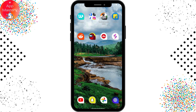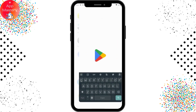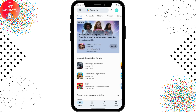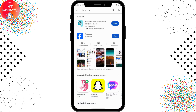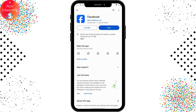Your Facebook is not up to date. The first thing you need to do is open your Play Store, search for Facebook, and if you see an Update option instead of an Open option, simply update your Facebook. After updating, that feature might become available.